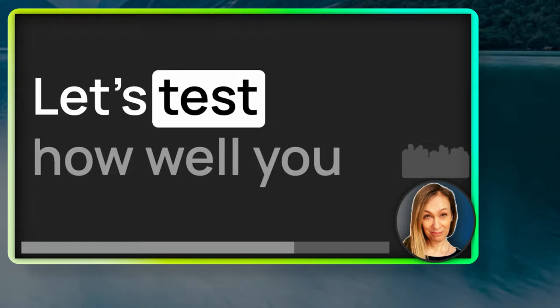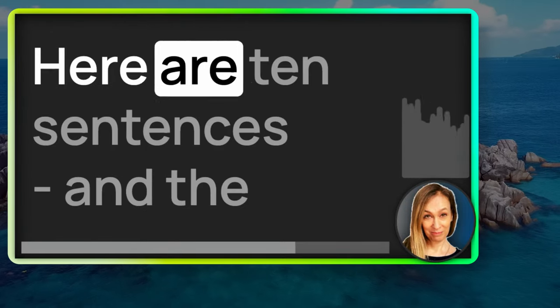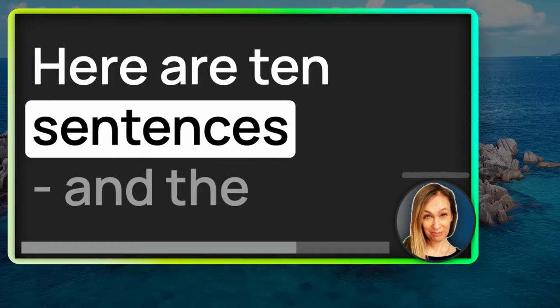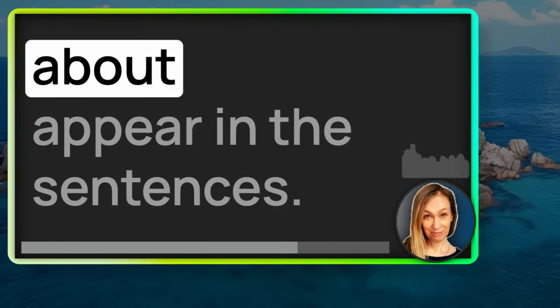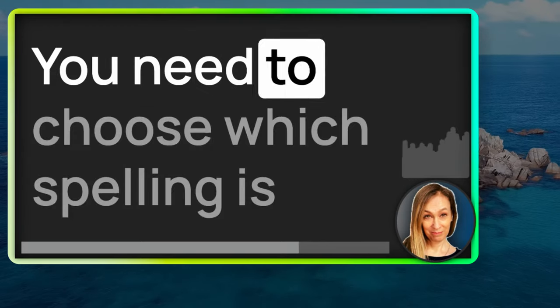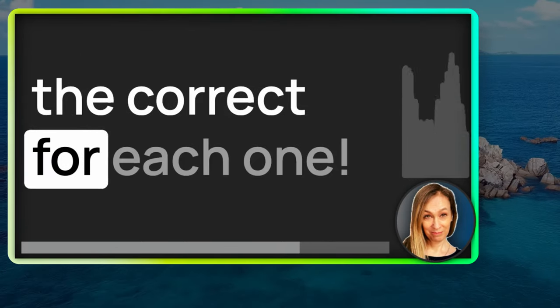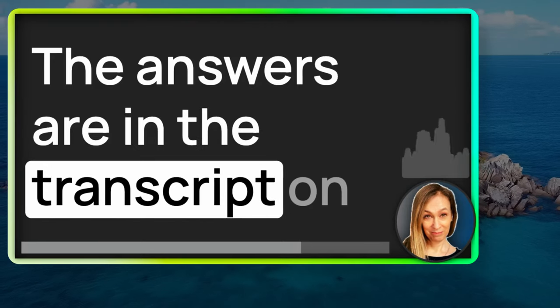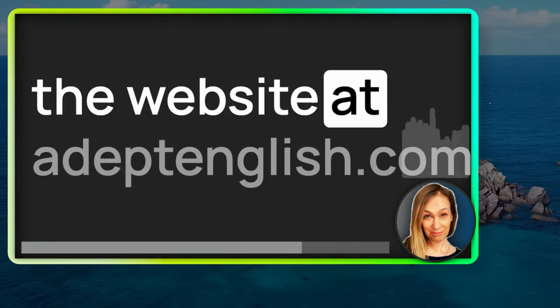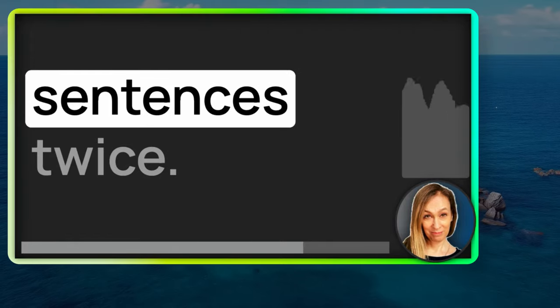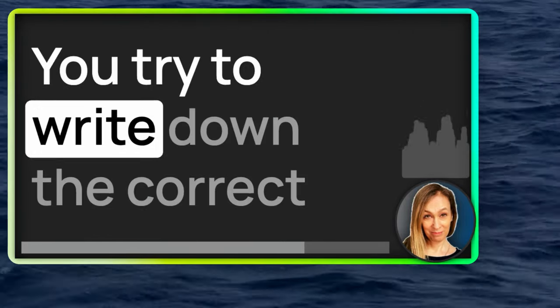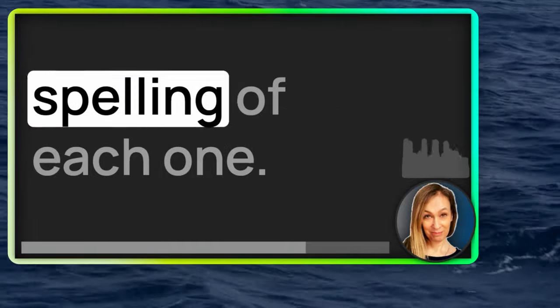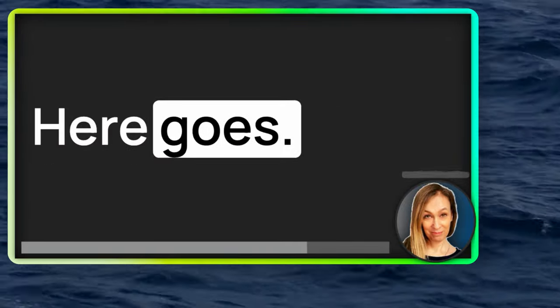Let's test how well you know these with a quiz. Here are 10 sentences and the pairs of homophones I've talked about appear in the sentences. You need to choose which spelling is correct for each one. The answers are in the transcript on the website at adeptenglish.com. I'll say each of these sentences twice. You try to write down the correct homophone, the correct spelling of each one. Here goes.